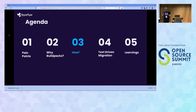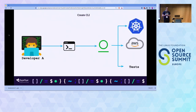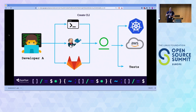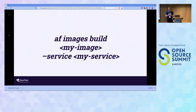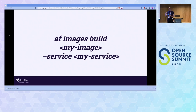We created a CLI for our users that would incorporate the entire build process, including executing the Pack CLI, and it would function wherever needed — locally, in GitLab CI, and on Jenkins. The resulting image would be pushed to any of our downstream processes. The simple command 'af images build' with the service name ends up hiding complexity from users, because we do the hard work of configuring inputs for Buildpacks, adding monitoring and tracing, and adding visibility into the process.